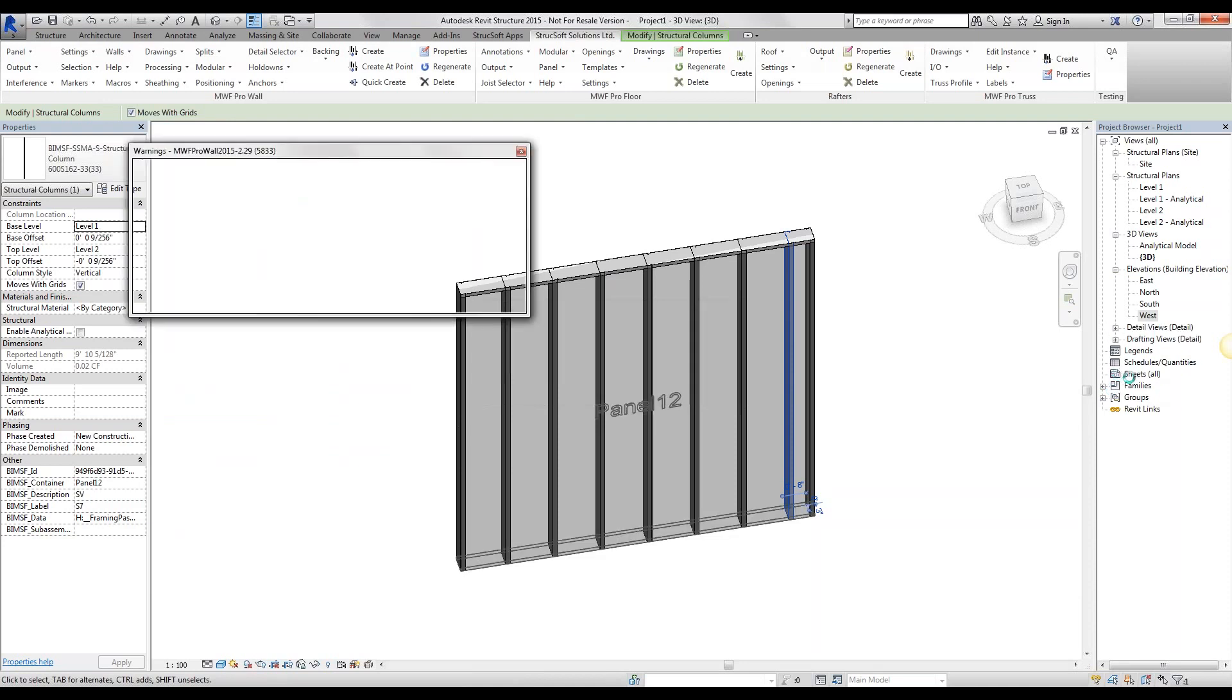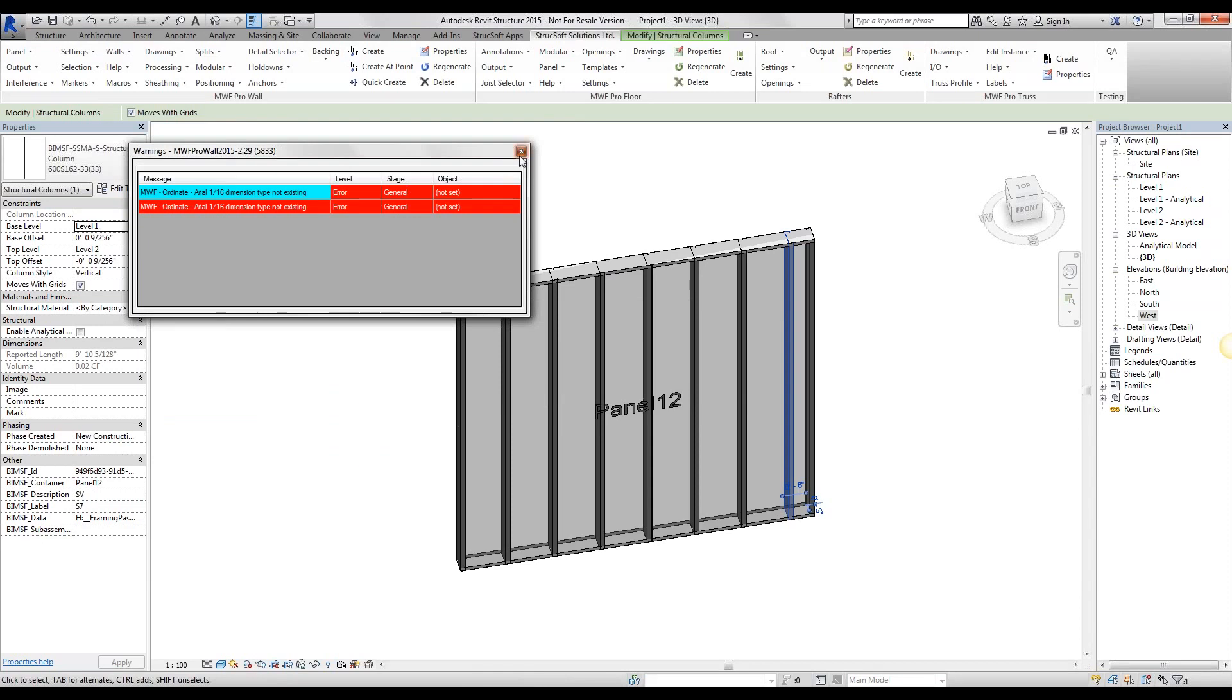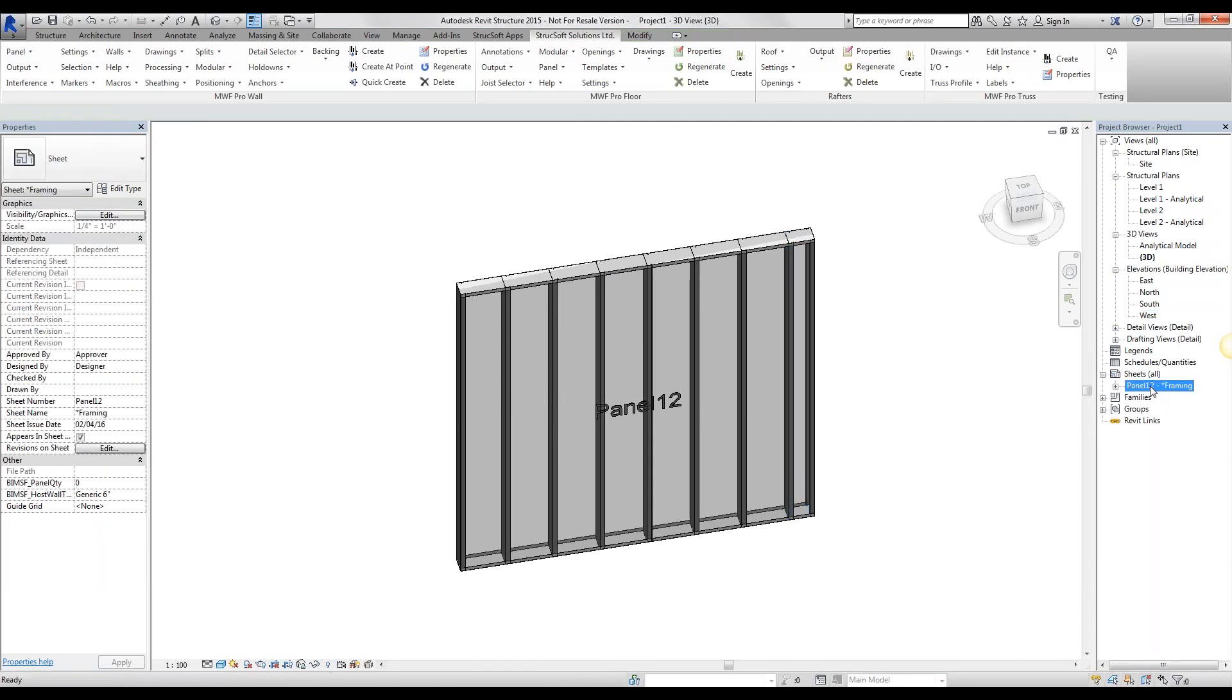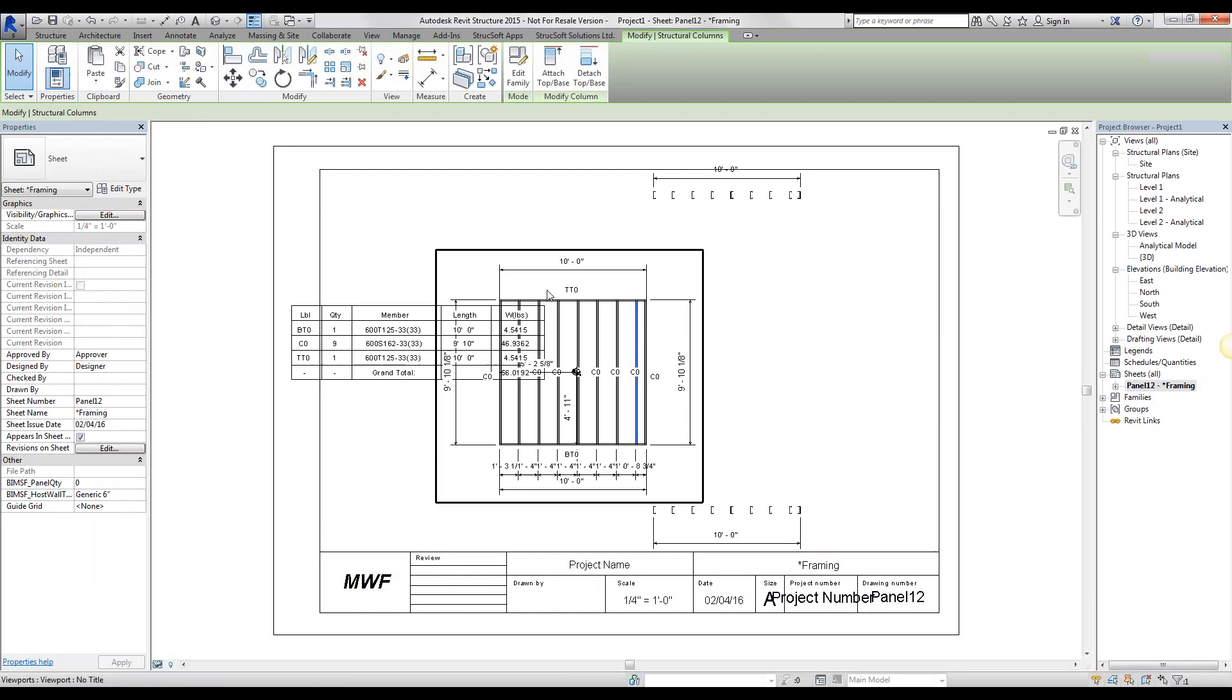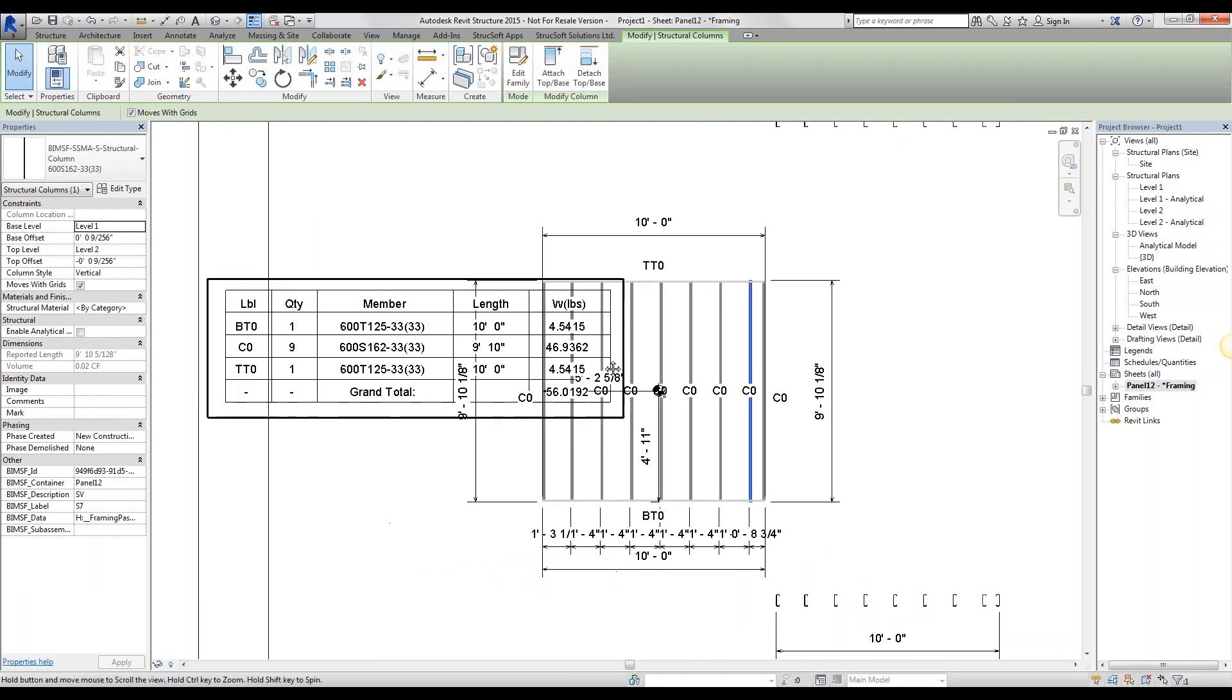And we have our sheet created under Sheets. We open up that, and you'll notice that I have TT0 and BT0.